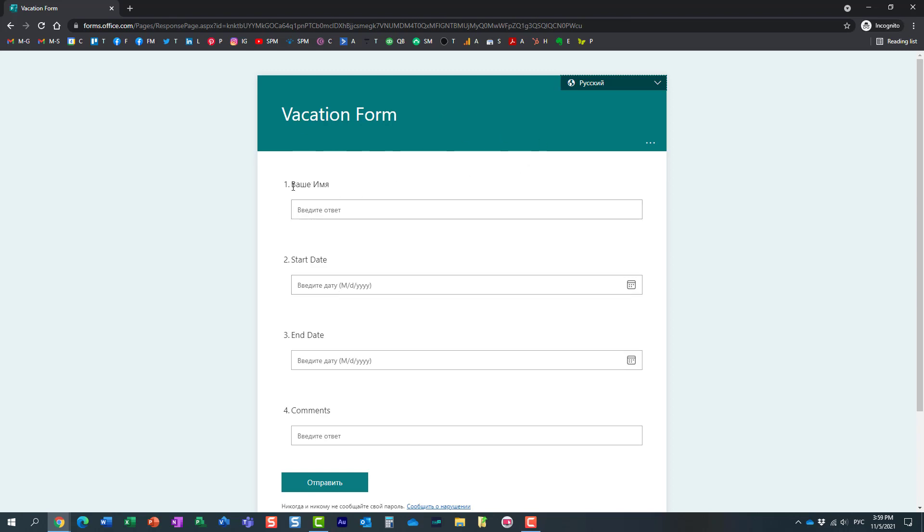It obviously translates my form into the Russian language now. Obviously I just only translated one field. But if you provide the translation manually for each and every field it will be reflected on the form.